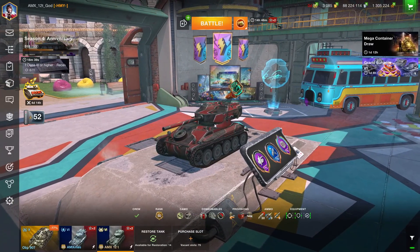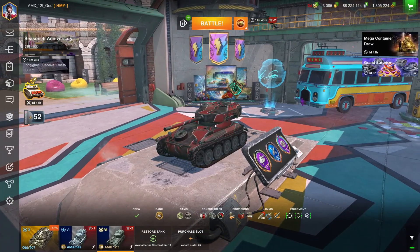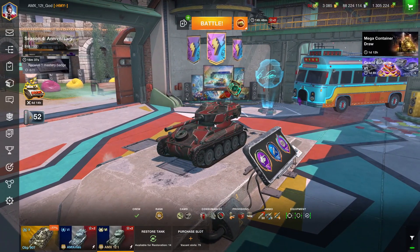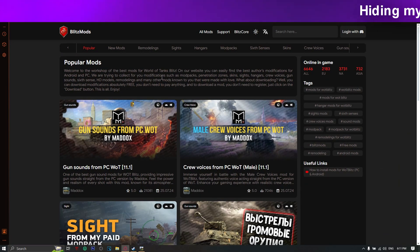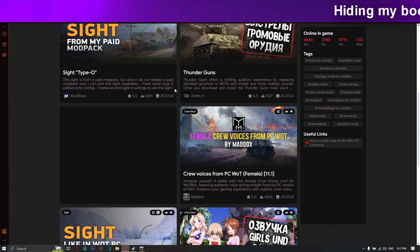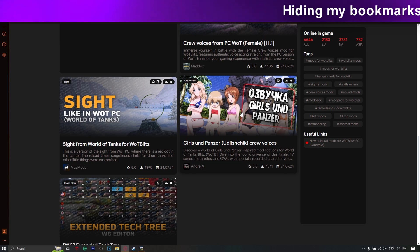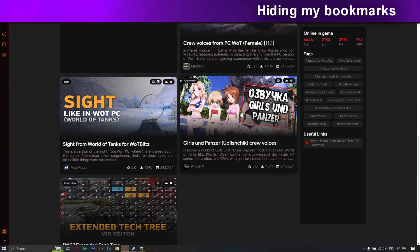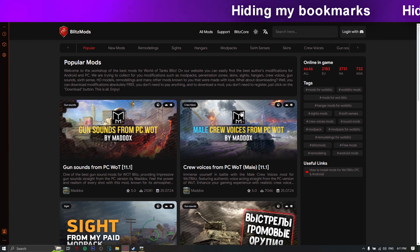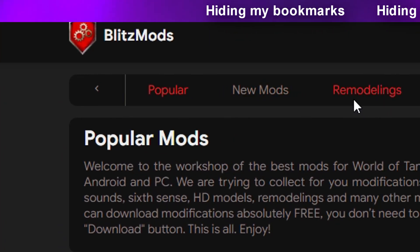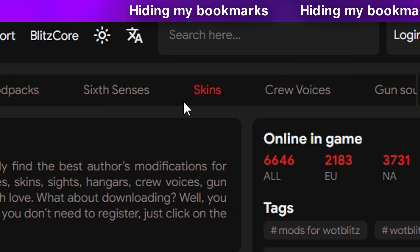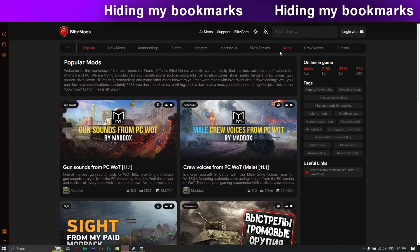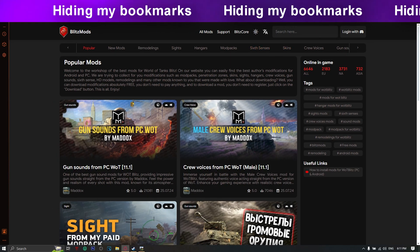Alright, so I'm gonna show you how to install a mod. You'll need your source. My source will be Blitzmod — this is where you can download all your mods. You can even get your Anime Girl mods. You got all kinds of mods: remodeling, sites, hangers, mod packs, and whatever. This is your source; this is where you get your mods.